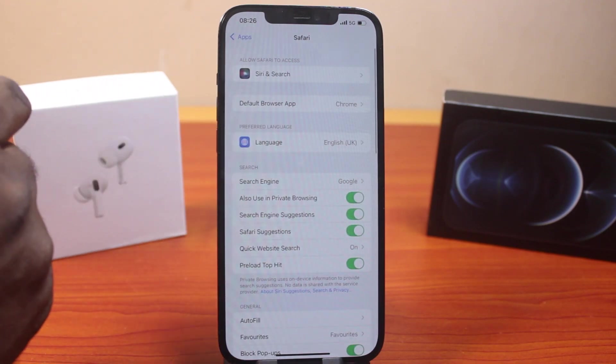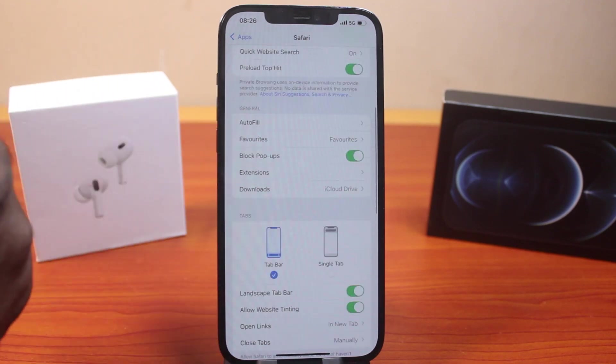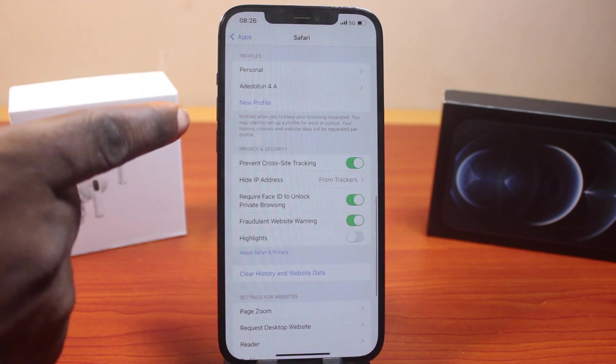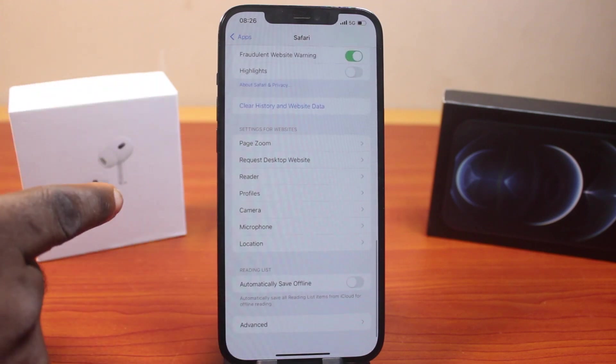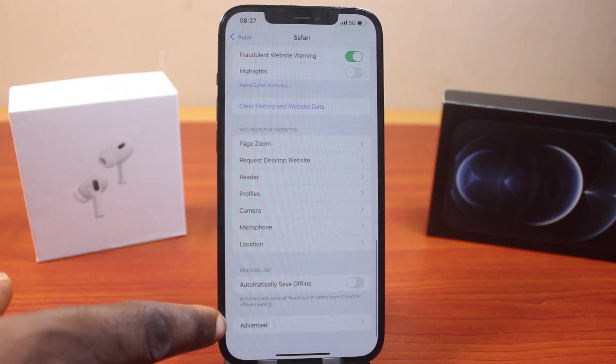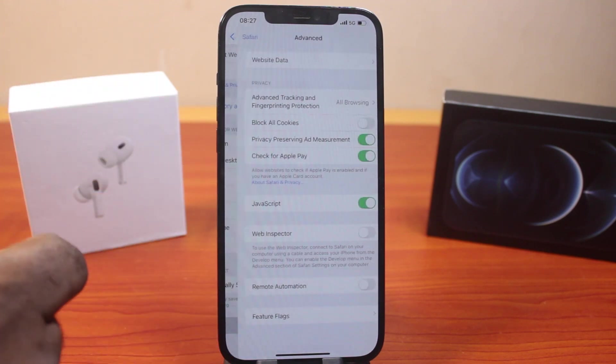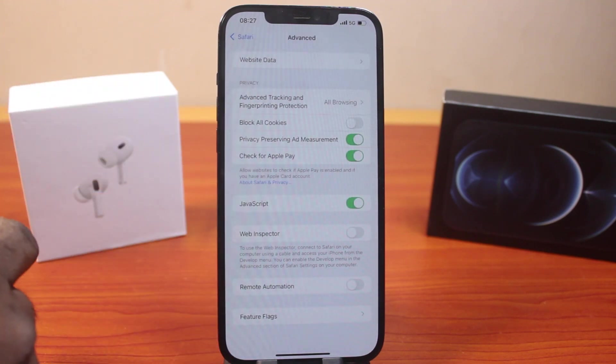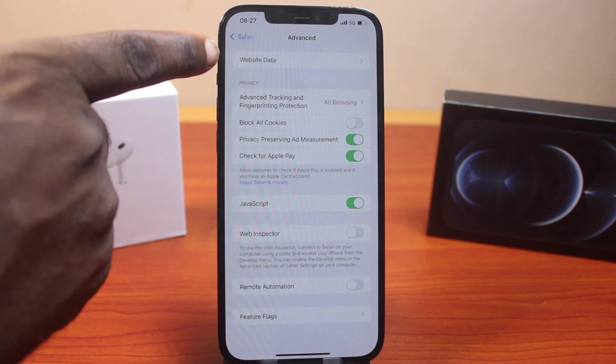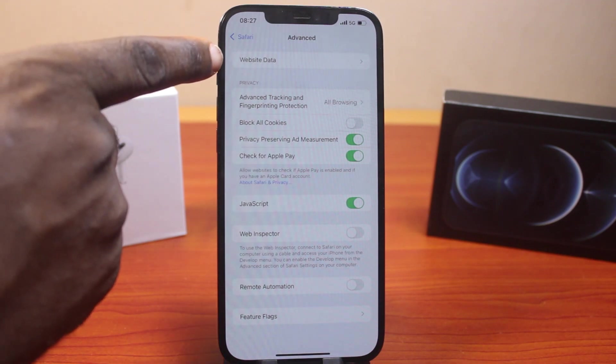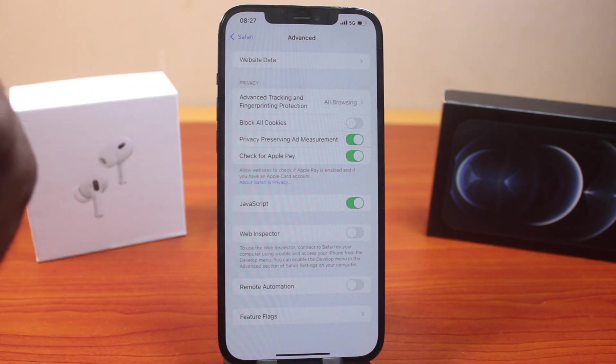Once you've selected that, scroll down to the bottom until you get to Advanced, then click on Advanced. Under Advanced, you should see Website Data. Go ahead and click on that.